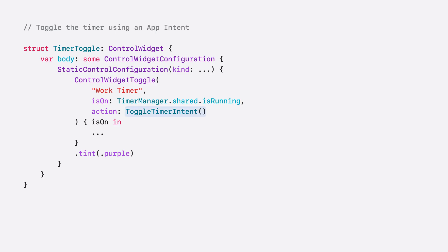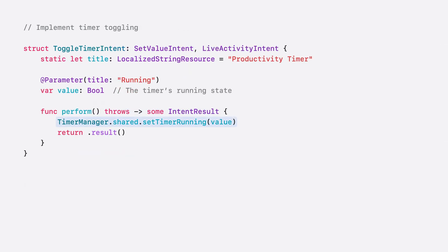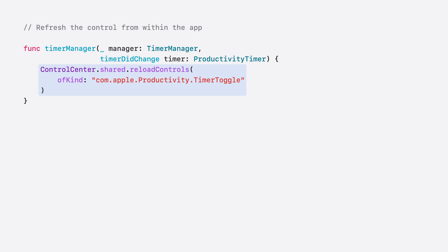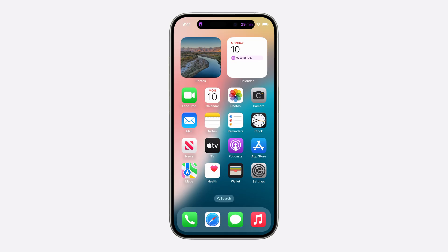In my timer control, the action is the toggle timer intent. This intent sets the running state of the timer and starts or stops the live activity. This app intent is a SetValueIntent since it sets the timer's running state to the value provided by the system, and it's a LiveActivityIntent since it modifies the timer live activity. When the perform function completes, the system updates the control with its new state. Interacting with the timer control isn't the only way I can change its state — I can also open the productivity app and start or stop the timer from there. To do this, when the timer state changes, my app can use the ControlCenter API to refresh the control by specifying the kind of my timer control as the control to reload. Now, when I start the timer in my app, the control state stays up to date.